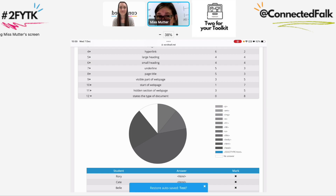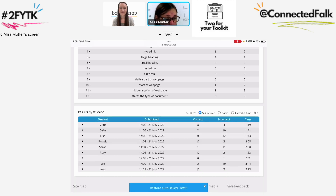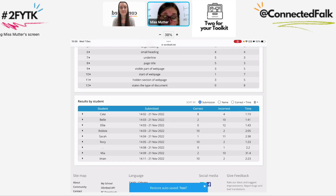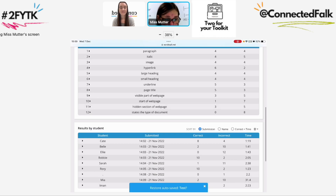That tells me the children don't understand that bit and I need to go back and re-teach it or do some more retrieval work. I can also see the children's names, the scores they got, which ones were correct or incorrect, and the time taken to complete the activity.